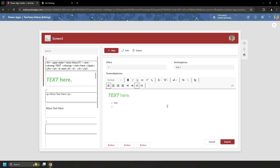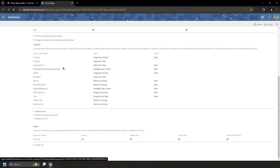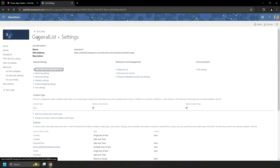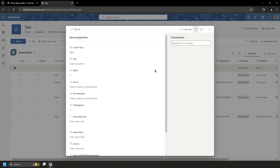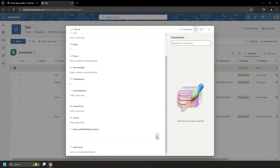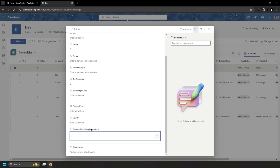First things first: adding an image into a multiple line of text column. In a multiple line of text field you can easily add a picture from SharePoint — click the insert option and it gives you an insert image option. You can also do this from Power Apps but it needs some work; you just need the link for it.